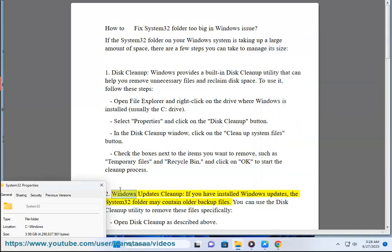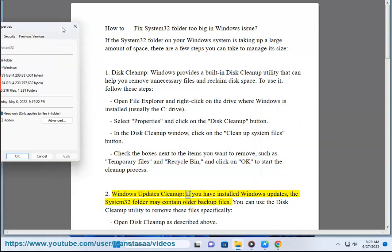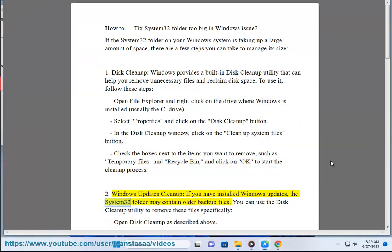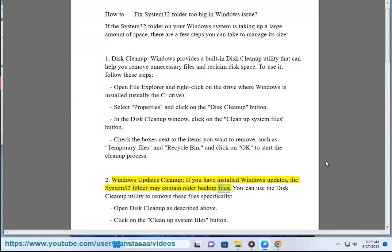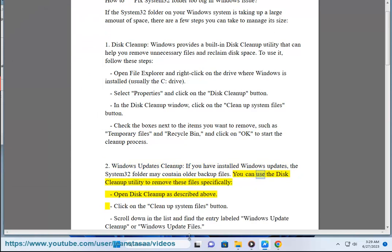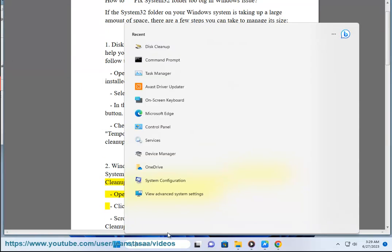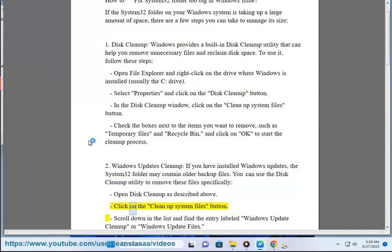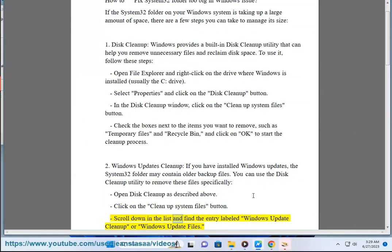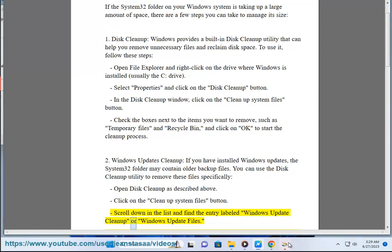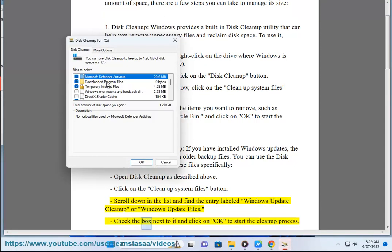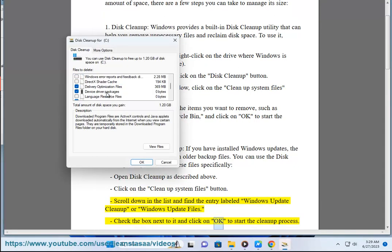2. Windows Updates Cleanup. If you have installed Windows updates, the System32 folder may contain older backup files. You can use the Disk Cleanup utility to remove these files specifically. Open Disk Cleanup as described above, click on the Clean up system files button, scroll down in the list and find the entry labeled Windows Update Cleanup or Windows Update Files. Check the box next to it and click OK to start the cleanup process.